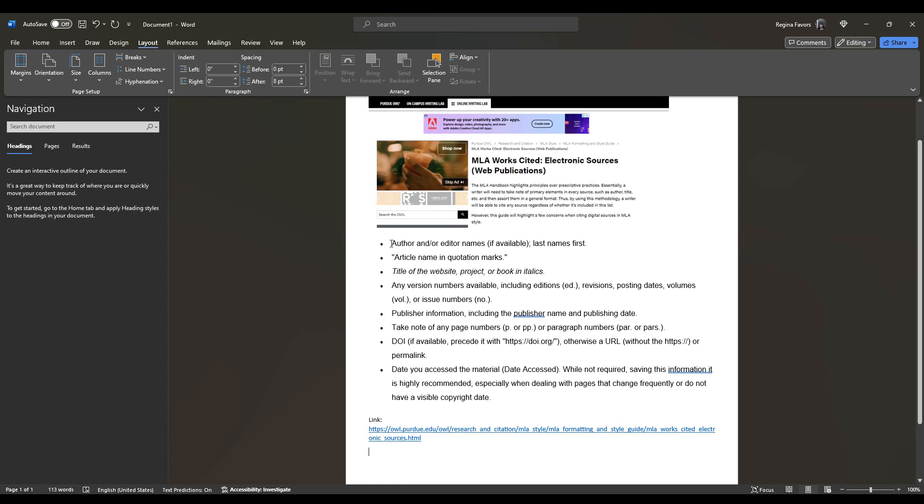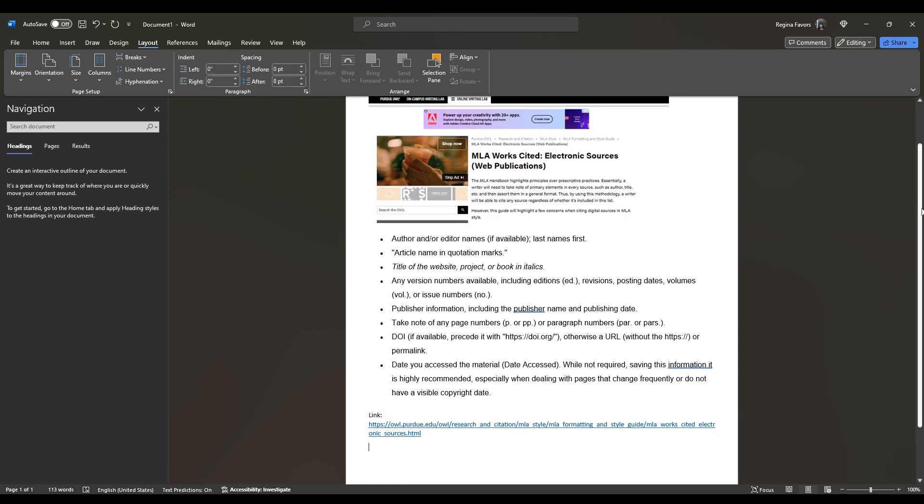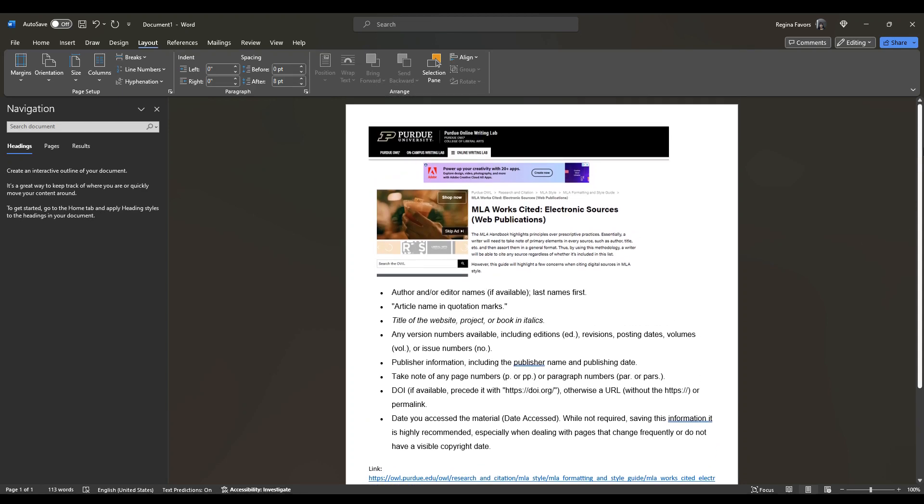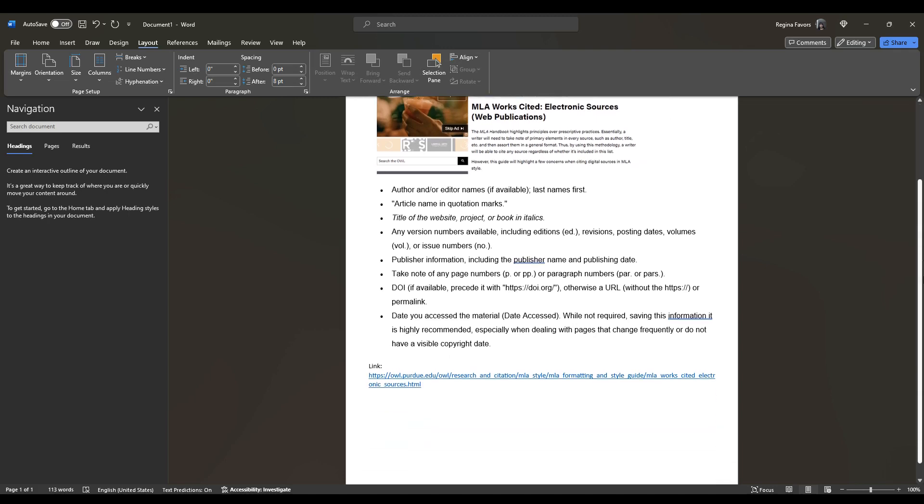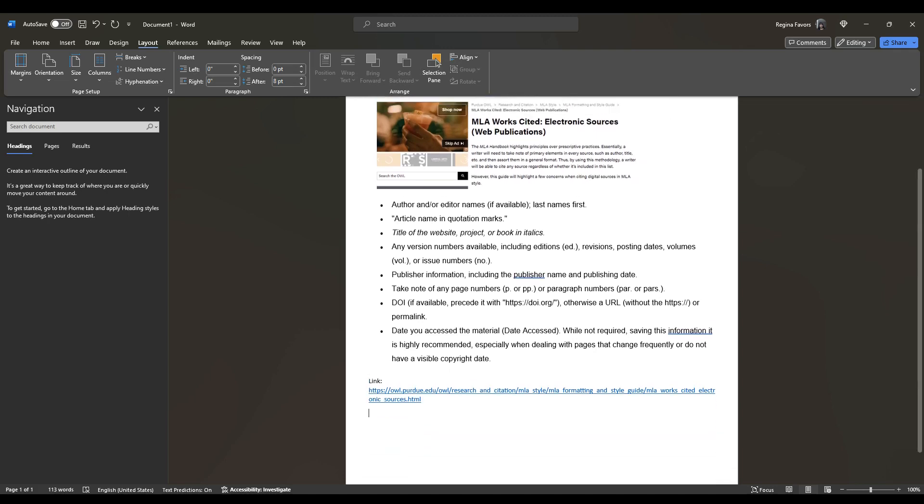Remember, we do not have an author or editor, so we can just skip that, but we do have an article name and quotation marks, which is the web article, MLA, Works Cited, Electronic Sources, Web Publications. So we're going to start there.